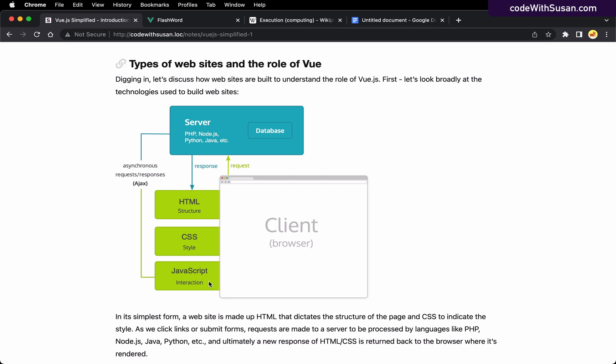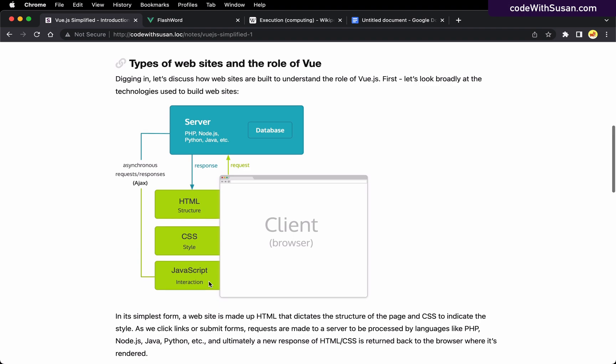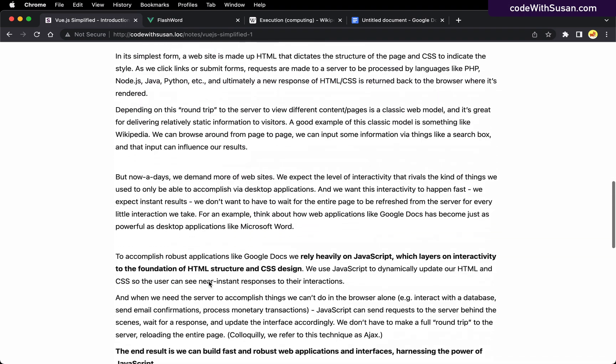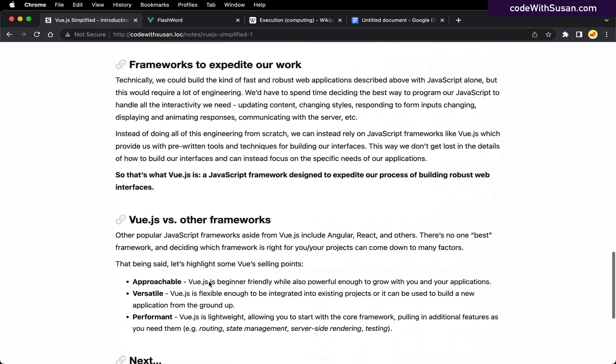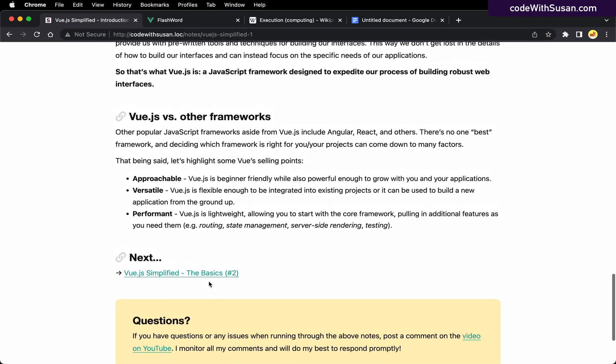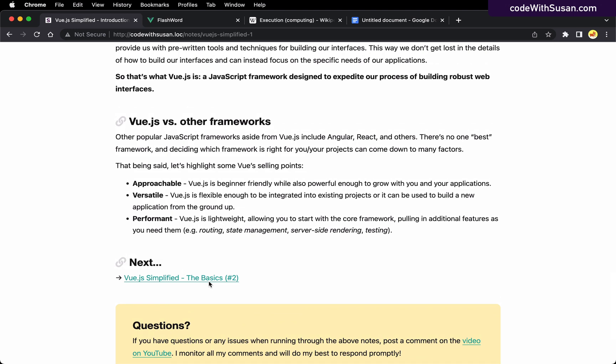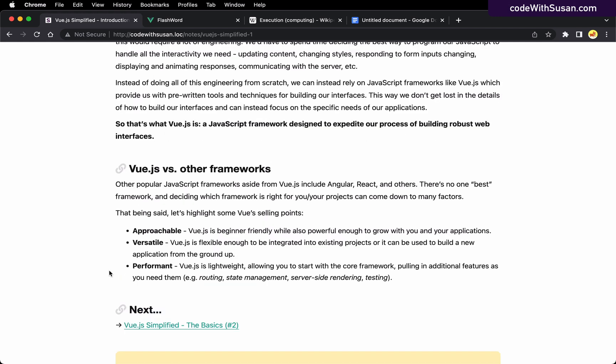Now, I just mentioned Angular and React as predecessors to Vue.js. I do want to talk about why Vue.js versus something like Angular or React. My goal is not to make a case to say that Vue.js is the best framework, because that depends on so many factors and personal opinion. Each of the frameworks has their own pros and cons.